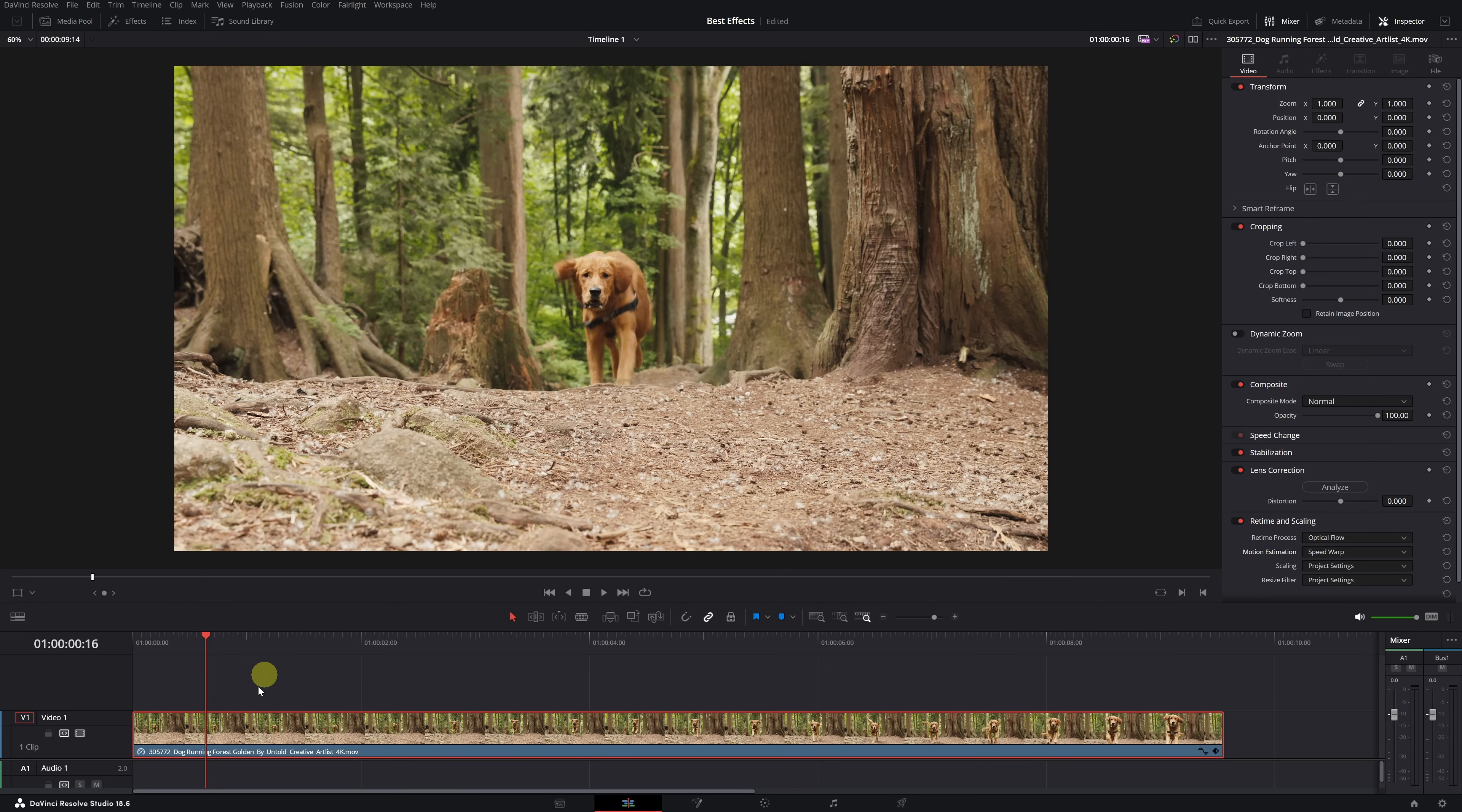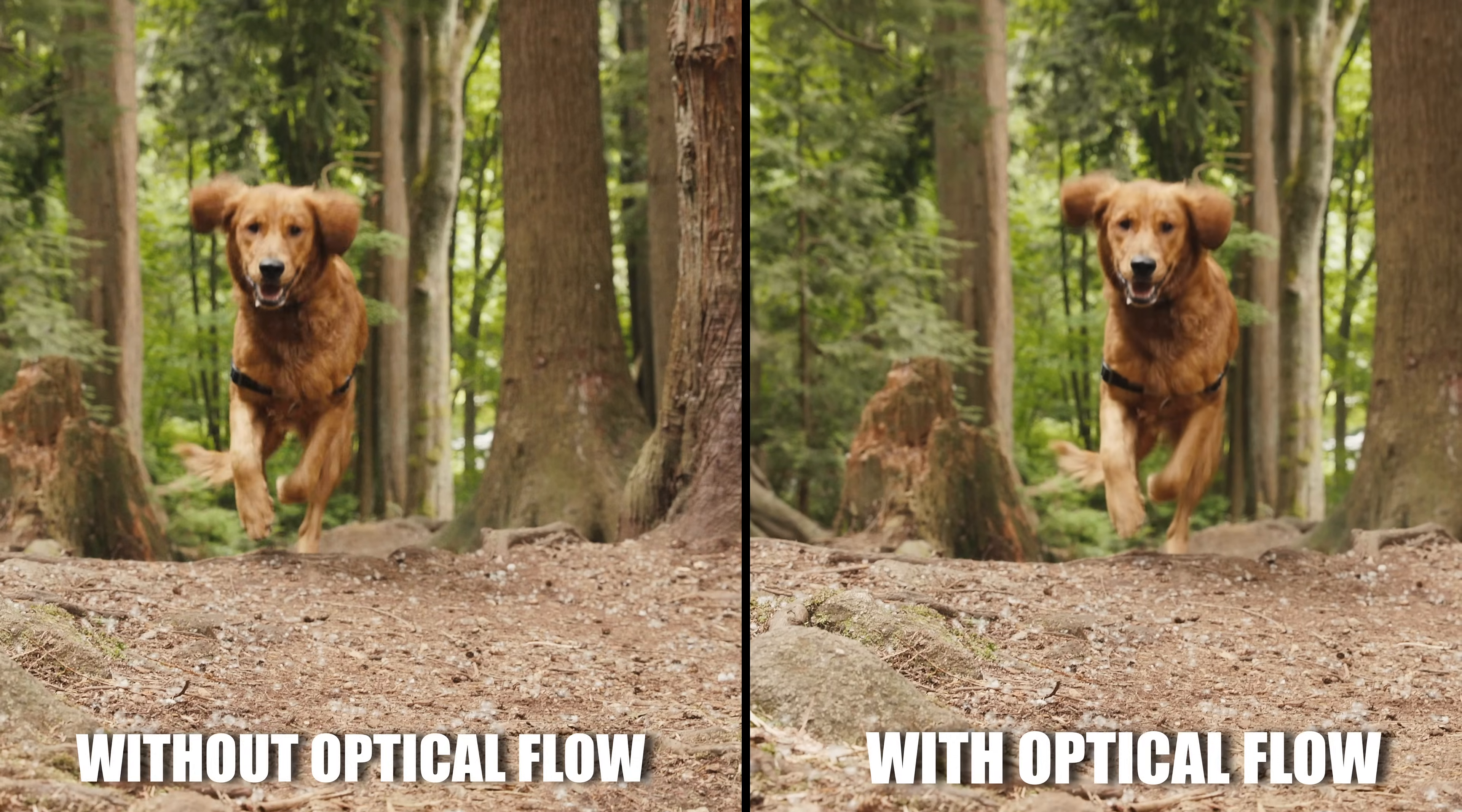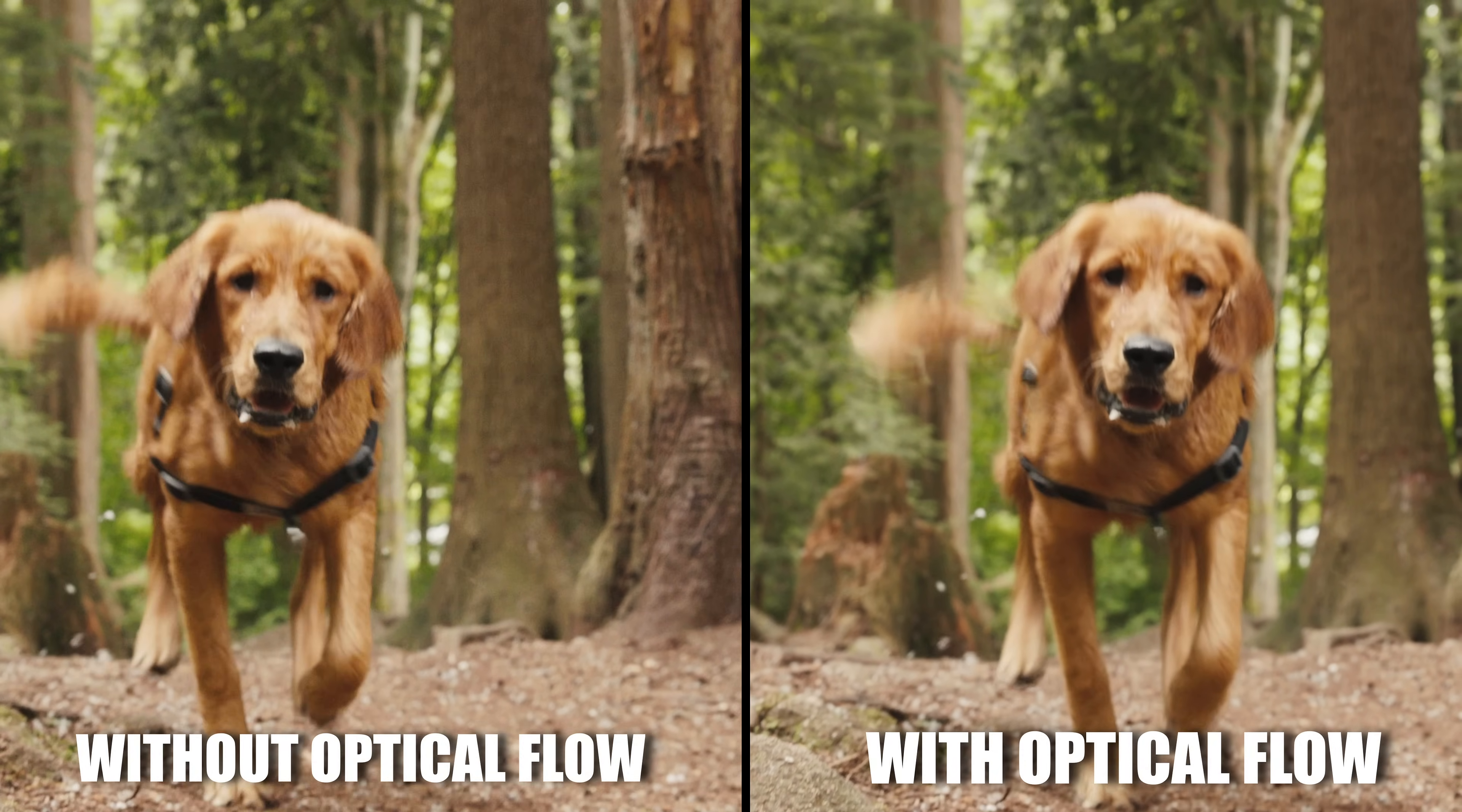Wait for the bar above the timeline to turn blue, and you can then view the video correctly. As you can see, the result is completely smooth slow motion. It's incredible to be able to do this with any of your videos.